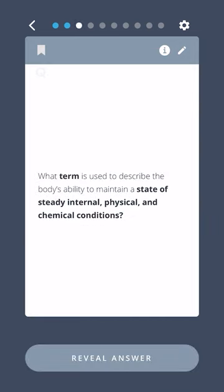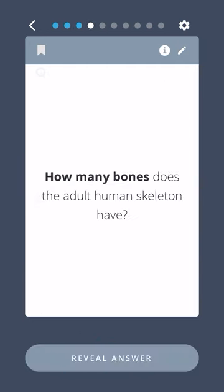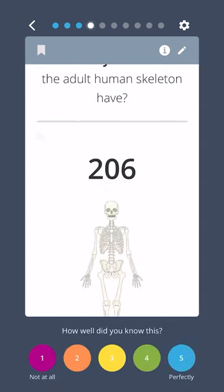What term is used to describe the body's ability to maintain a state of steady internal, physical, and chemical conditions? Homeostasis. How many bones does the adult human skeleton have? 206.